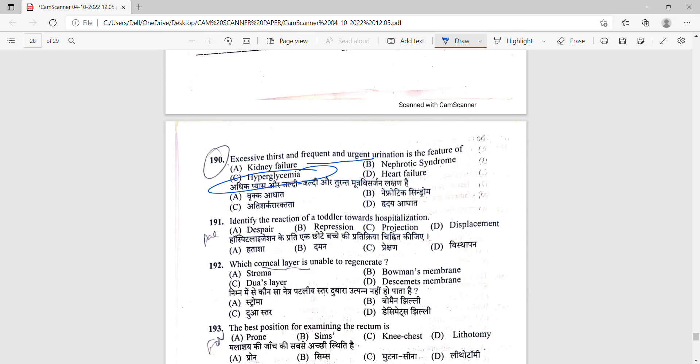Next one is question 192. Cornea layers are able to regenerate - which is the cornea layer which does not regenerate? Cornea is one of the layers in our eye, the external layer, which is transparent. The answer is option number B, Bowman's membrane.